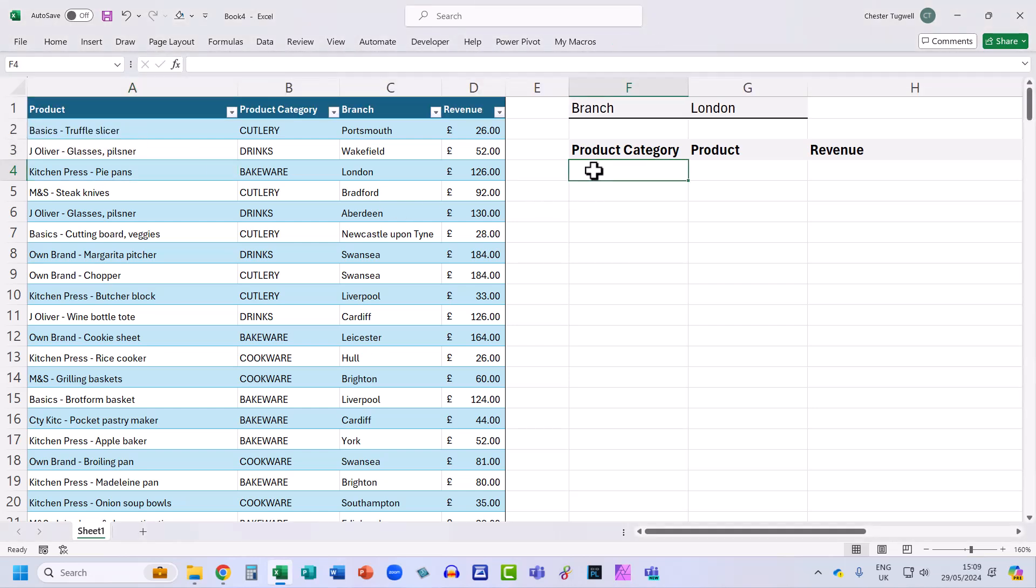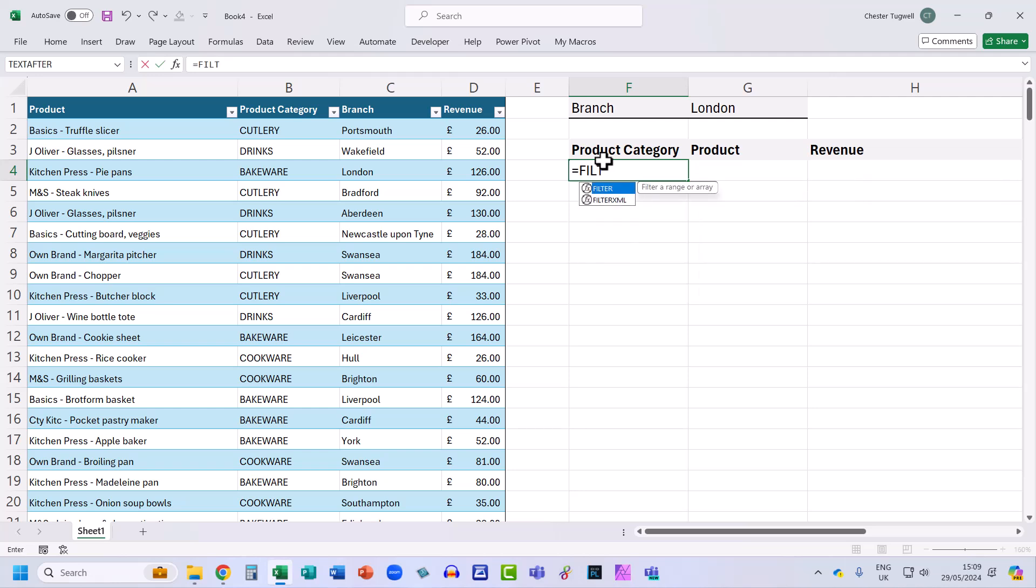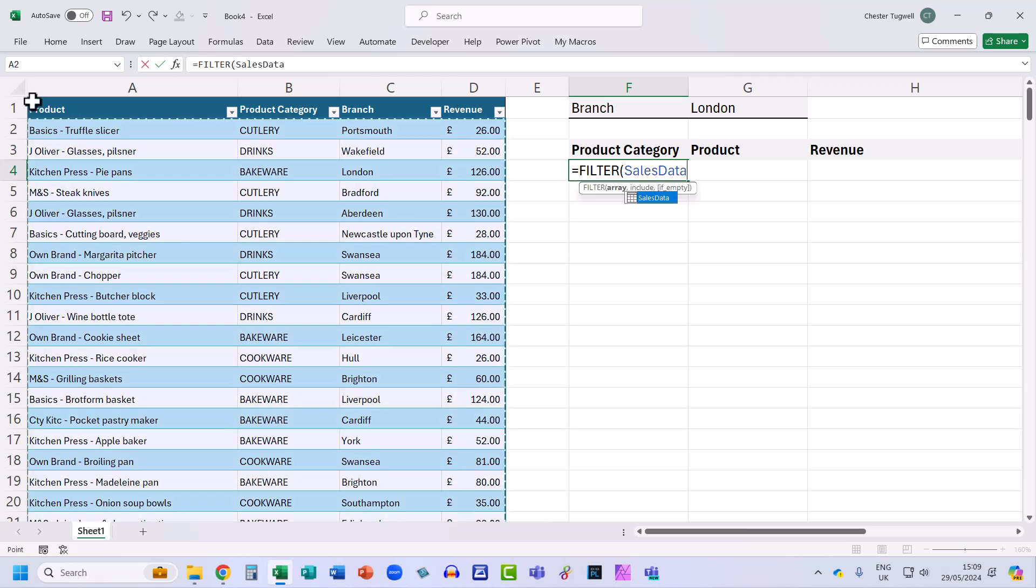Okay, so starting with the filter function. My array is the data set. So all I need to do is click in the top left hand corner of my table. That will select all of the data.